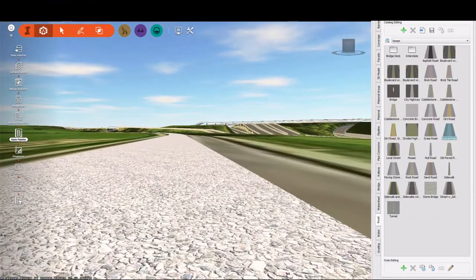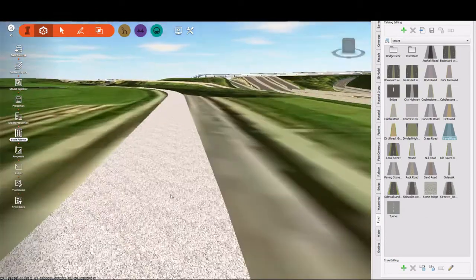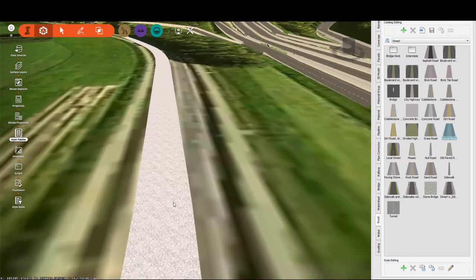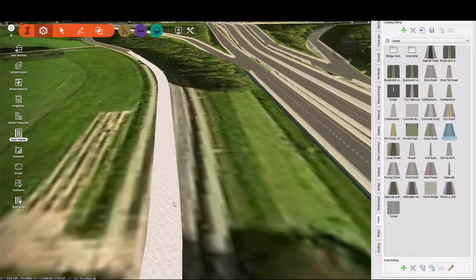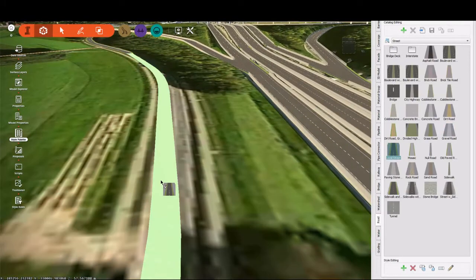but it has the intended effect. I'm going to change this back to our local street style just by dragging that one on top of it.